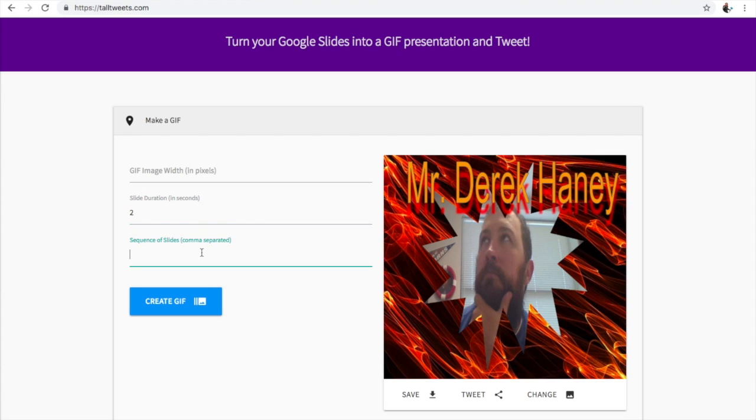I usually set the seconds about two or three seconds so it's not too long, not too short. And if you want to mix up the slides and the order that they go in, you can do that. I'm not, because I made them in the order I want them in.